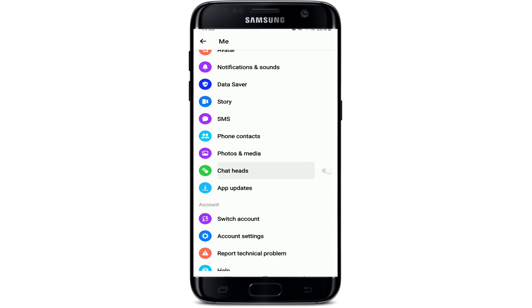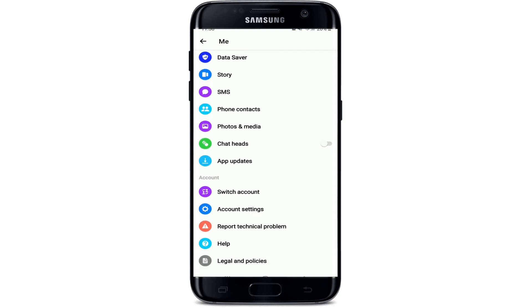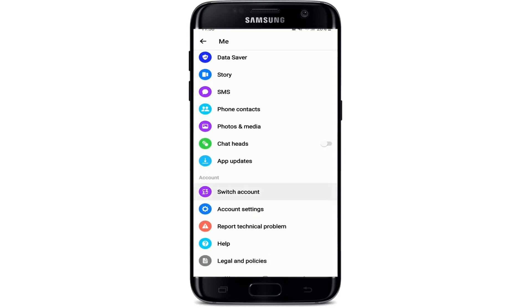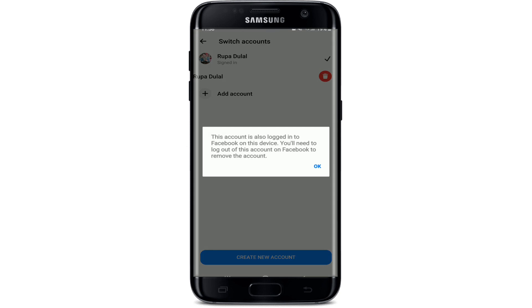The next thing to do is to remove all Messenger accounts. From the same page, tap on Switch Account and remove all accounts by press-holding the account and tapping on the trash button. A pop-up will tell you that in order to remove the account you'll need to log out of your Facebook account.